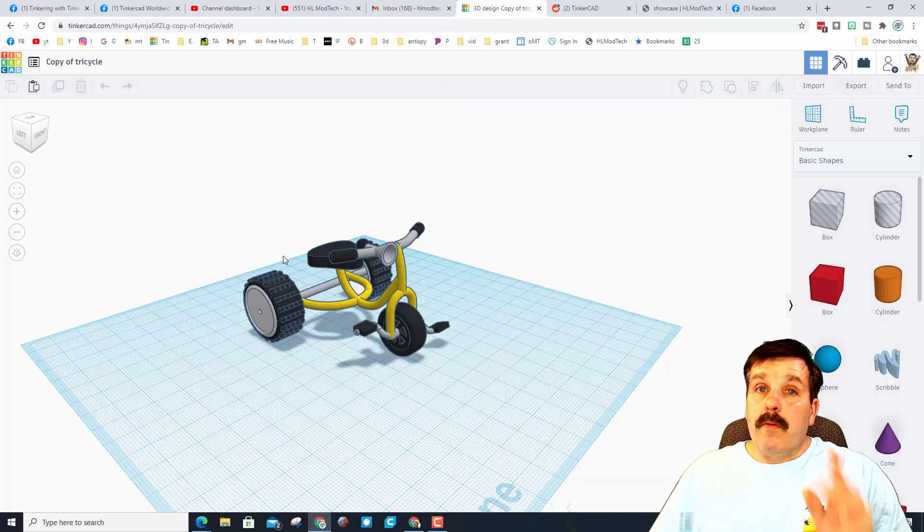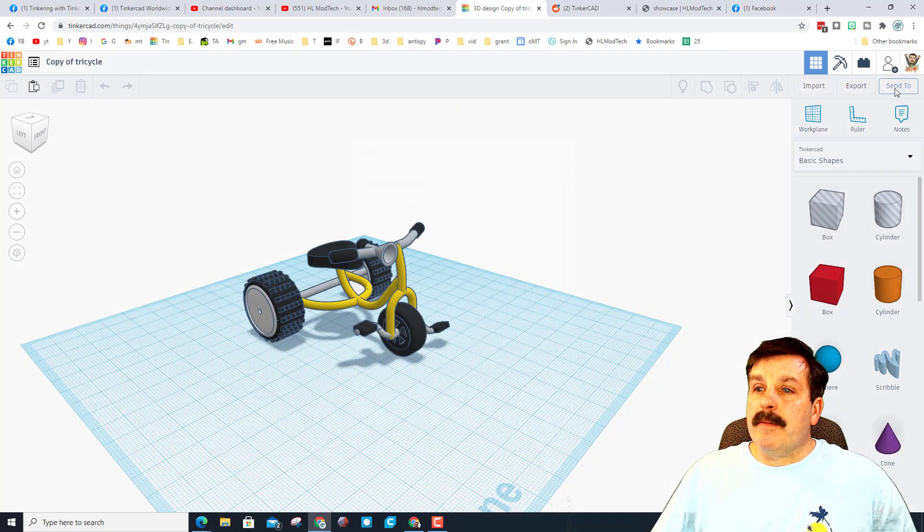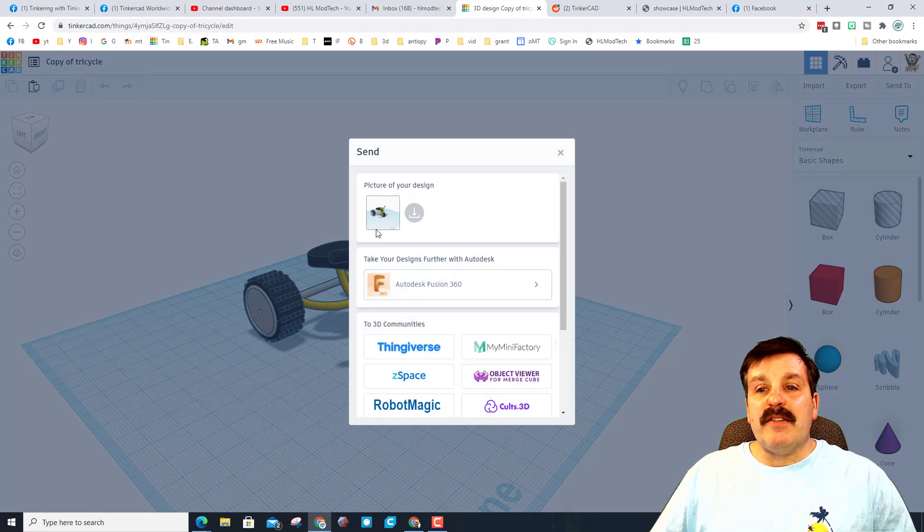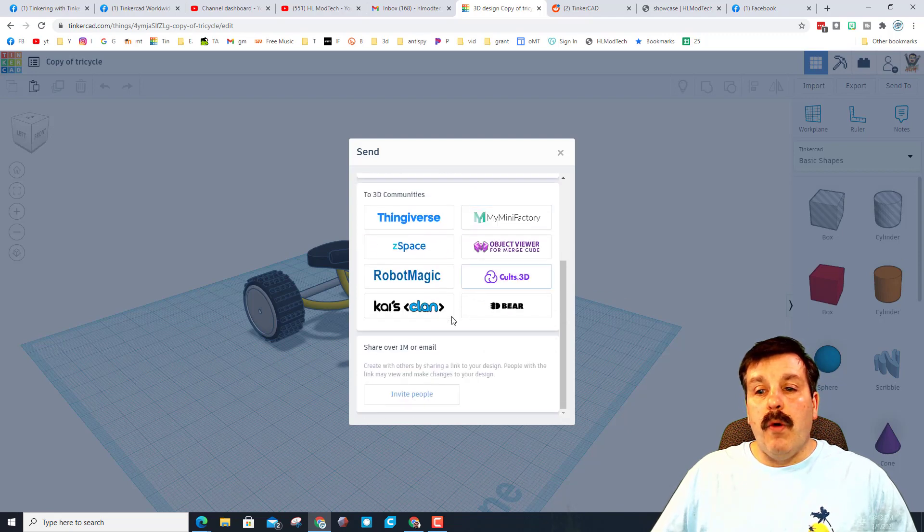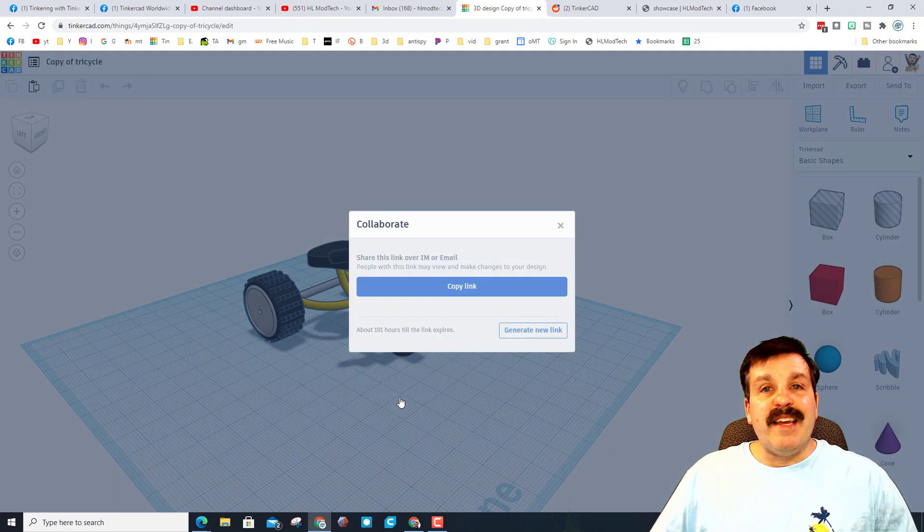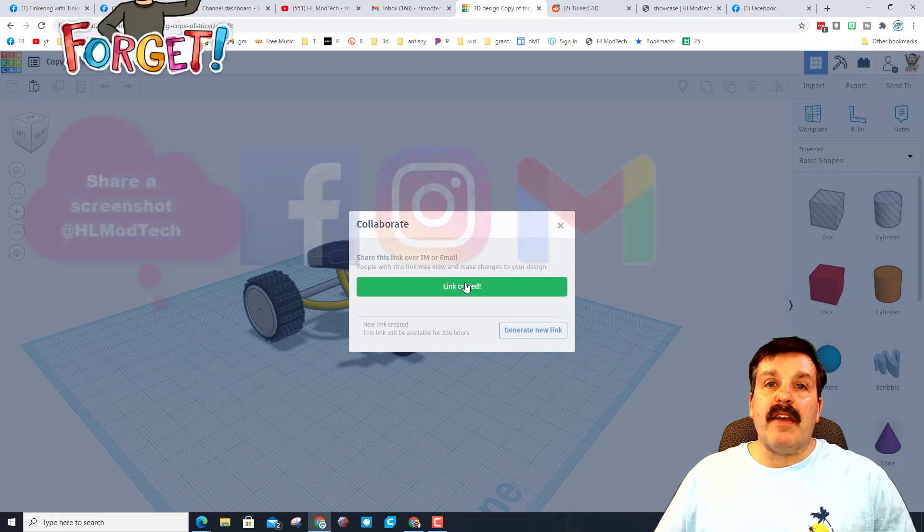Remember, if you do want to share, it's as simple as hitting Send To and you can get screenshots of your design. Or you can hit the Invite and you can generate a link, copy the link, and you can share it at me.